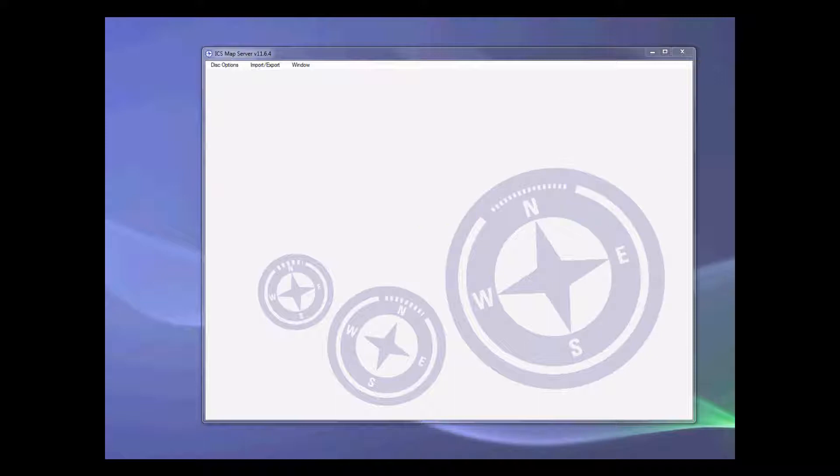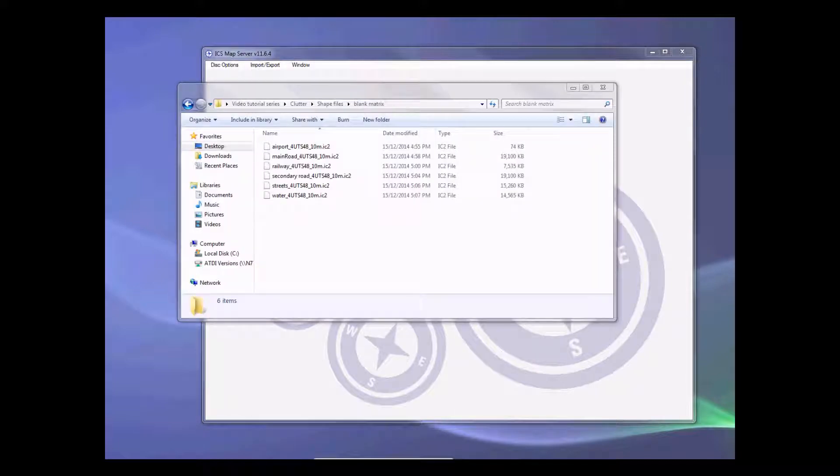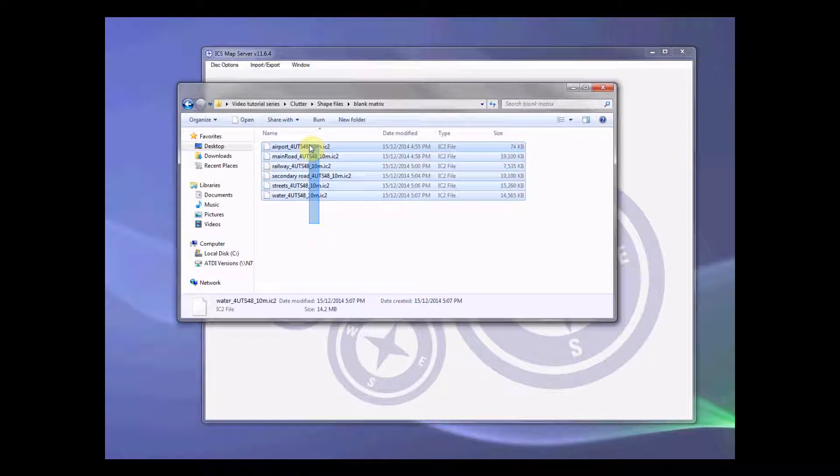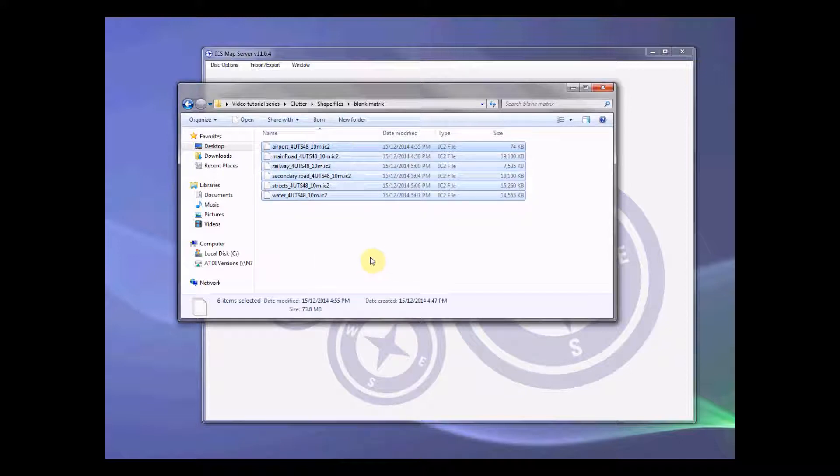Now, for the sake of making this video small size, what I have done is that I've created IC2 file from all of those save files as I've showed before. And so here we have it. Six different clutter files or six different clutter types.